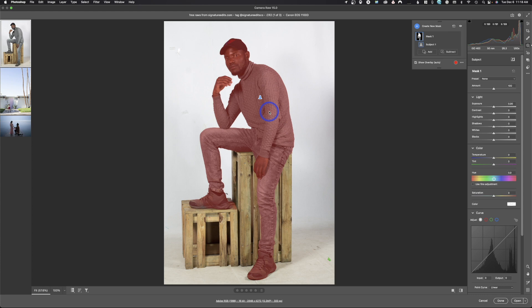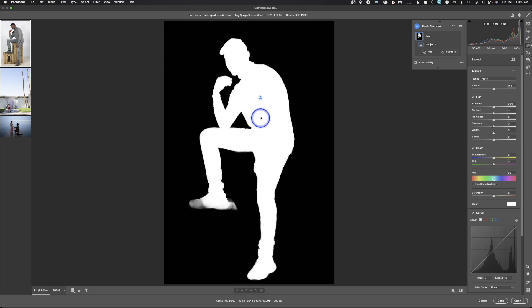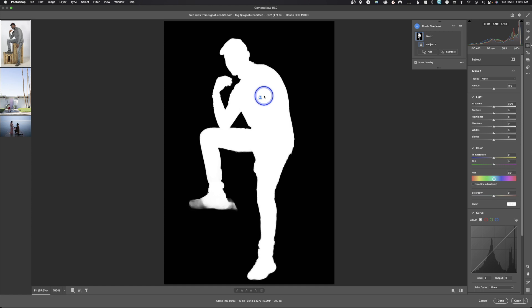I'll click on masking and a new window comes up. We have Subject, Sky, and Background — these all just came out using artificial intelligence inside Adobe Camera Raw to make a selection for you. It's usually highly accurate. If I click Subject, it should analyze just the subject. It selected the guy but didn't select the thing he's stepping on, except for a little shadow area, and it missed a small area — but we can refine those selections. It's created a mask up here.